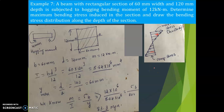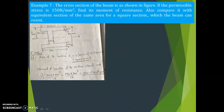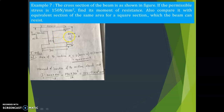Let us take one more example. The cross-section of a beam is as shown in the figure. The permissible stress is 150 N/mm². Find its moment of resistance, and compare it with the equivalent section of the same area for a square section. This is an I-section with flanges of 200 × 10 mm at top and bottom, and a total depth of 400 mm, giving a web depth of 400 − 10 − 10 = 380 mm with width 8 mm.